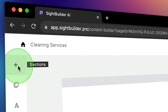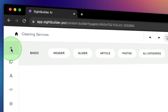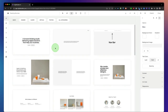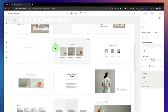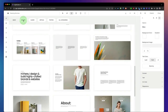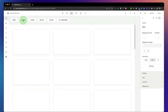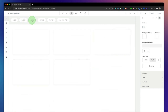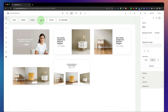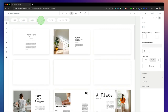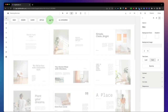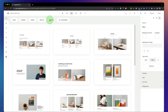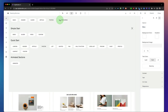Want to add manual blocks? Simply click on the sections panel and choose one of the pre-built blocks. We've got basics, headers, sliders, articles, photo sections — all categories.